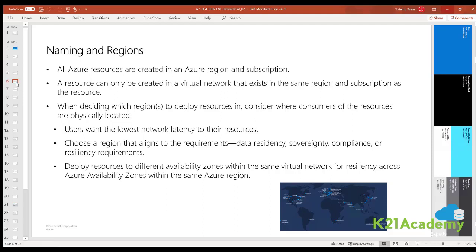Another question to ask is: do you require resiliency across Azure availability zones within the same region for the resources you deploy? You can deploy resources such as virtual machines to different availability zones within the same virtual network. You should be thinking about resiliency across availability zones as well.